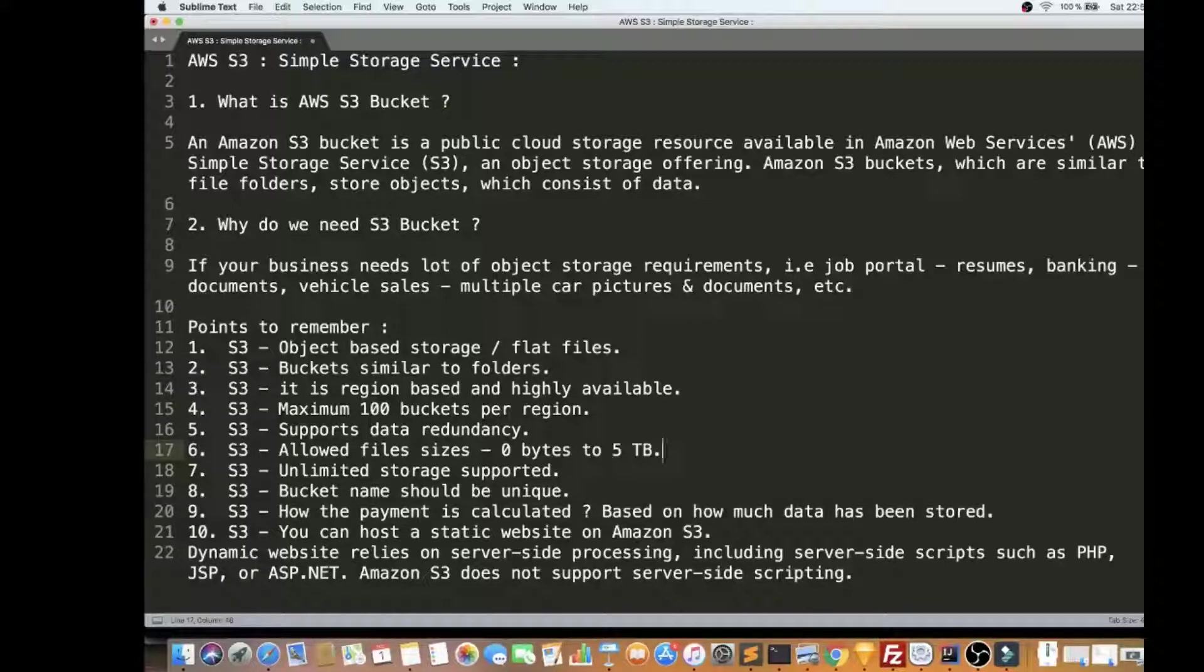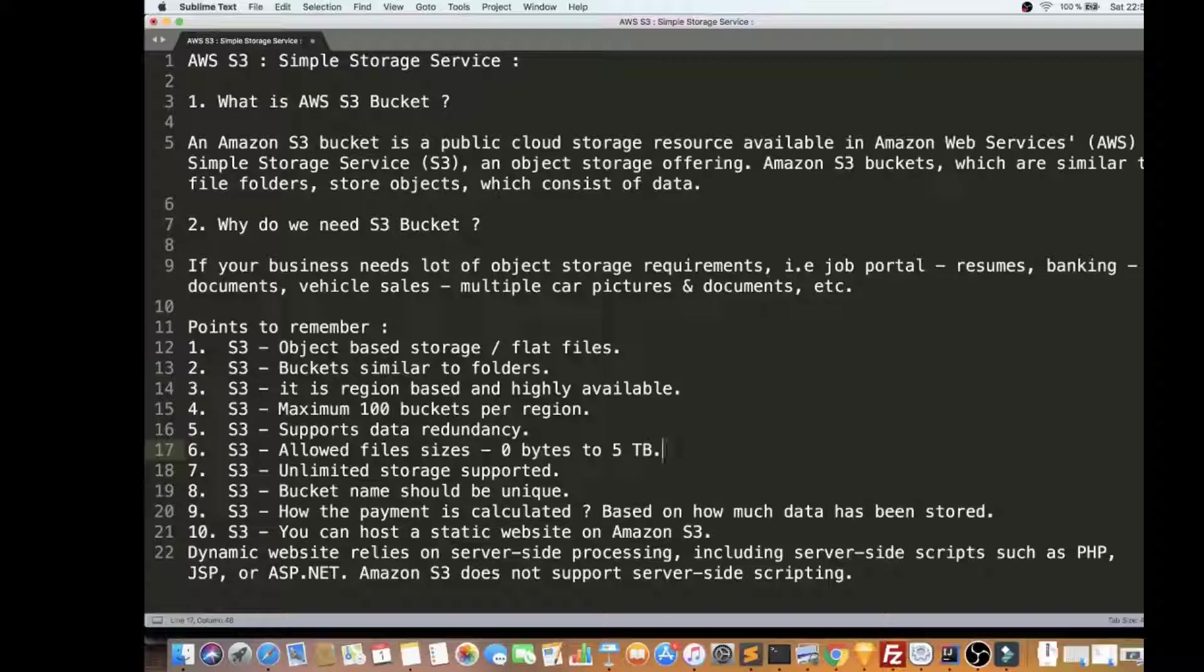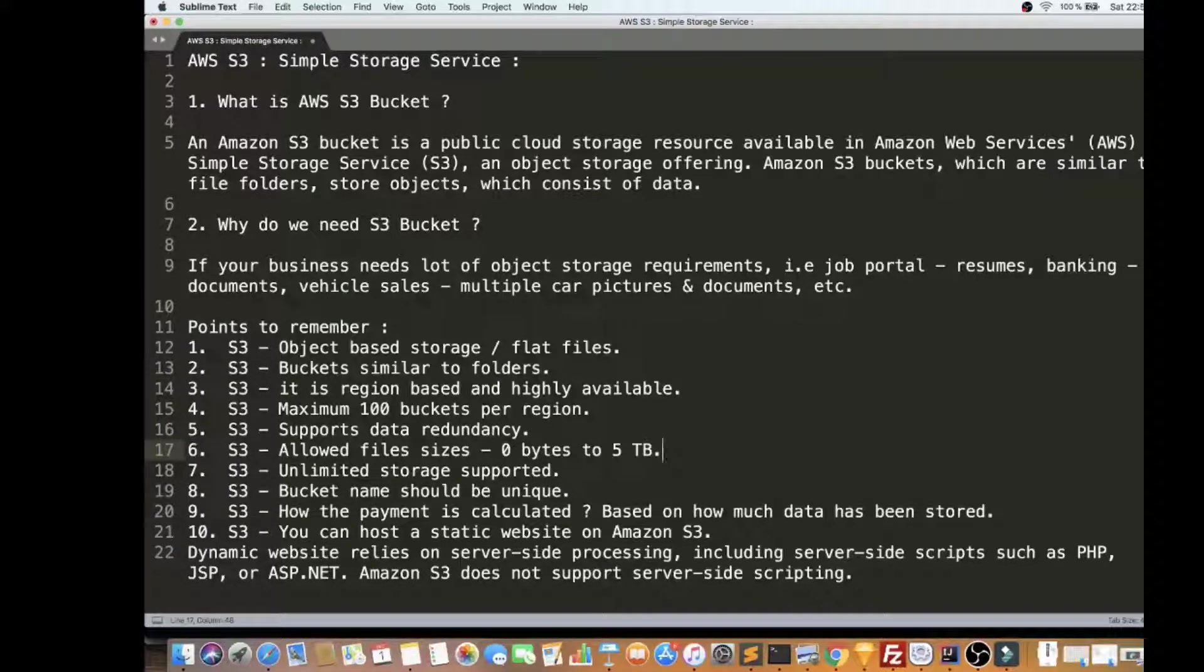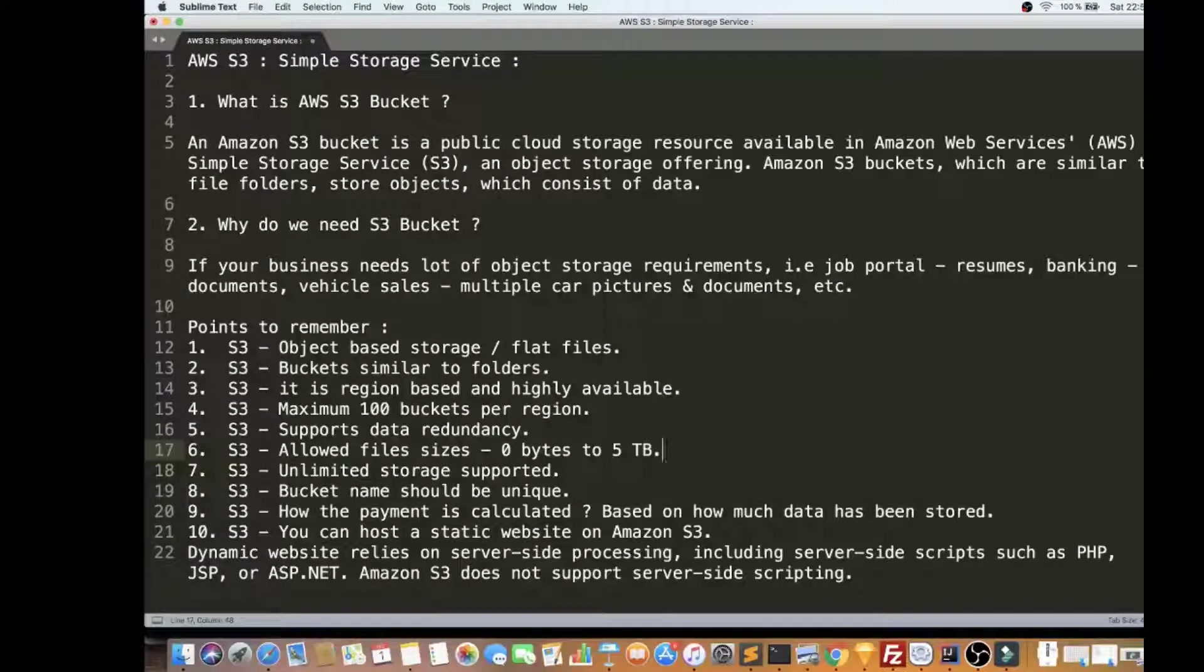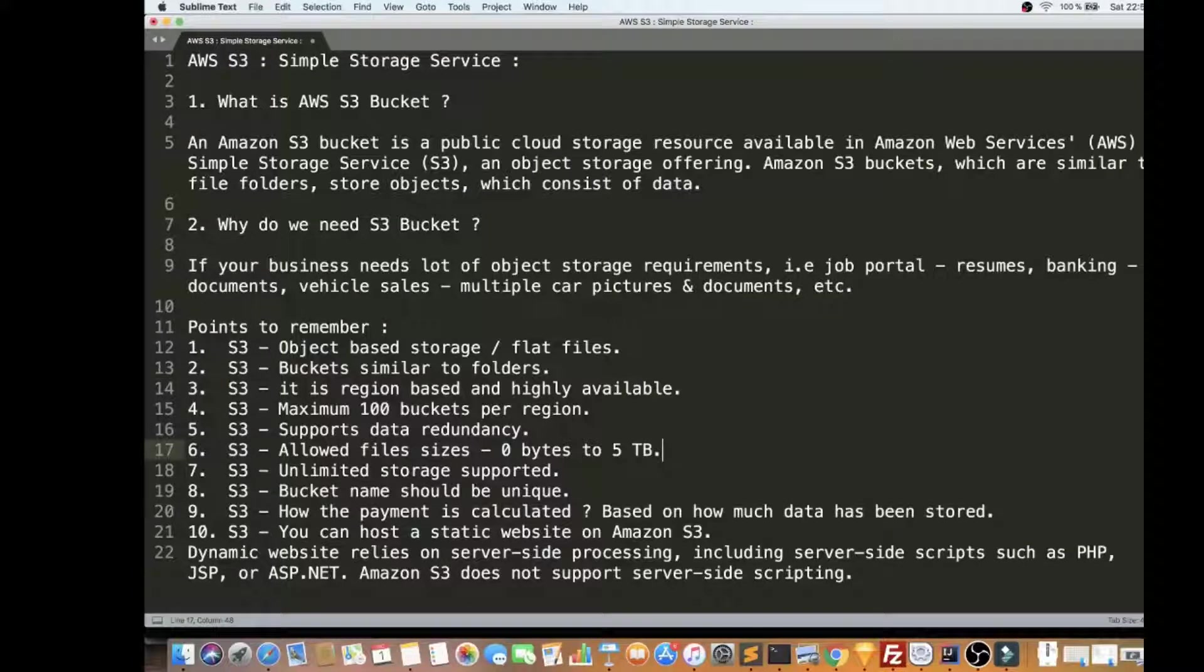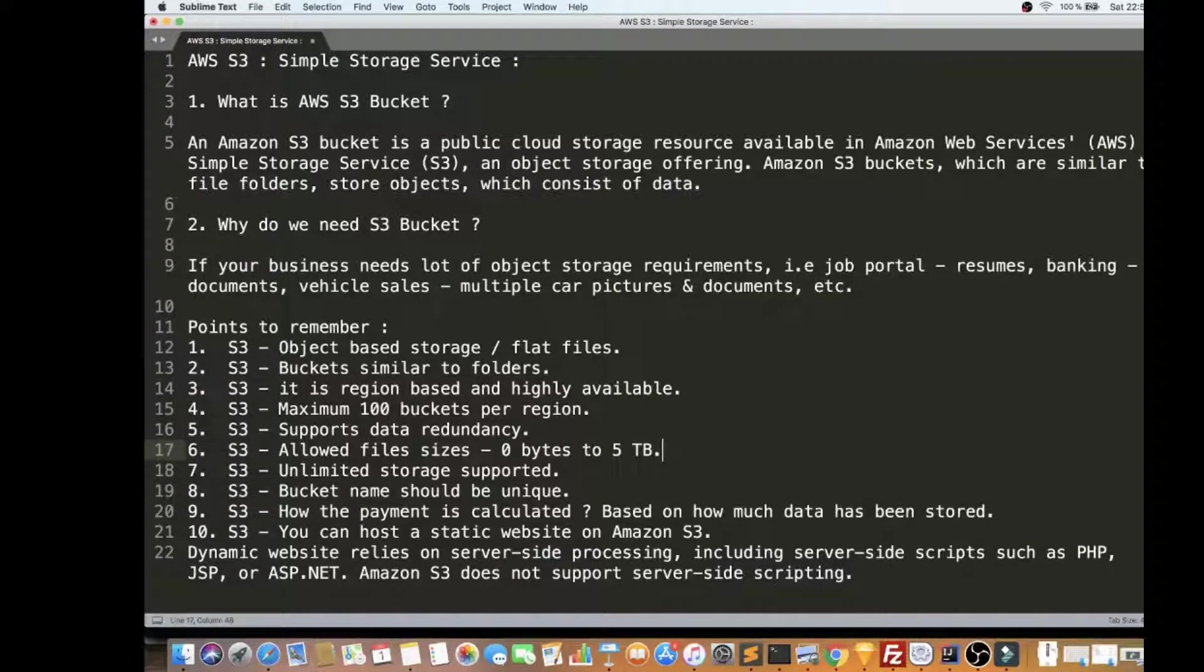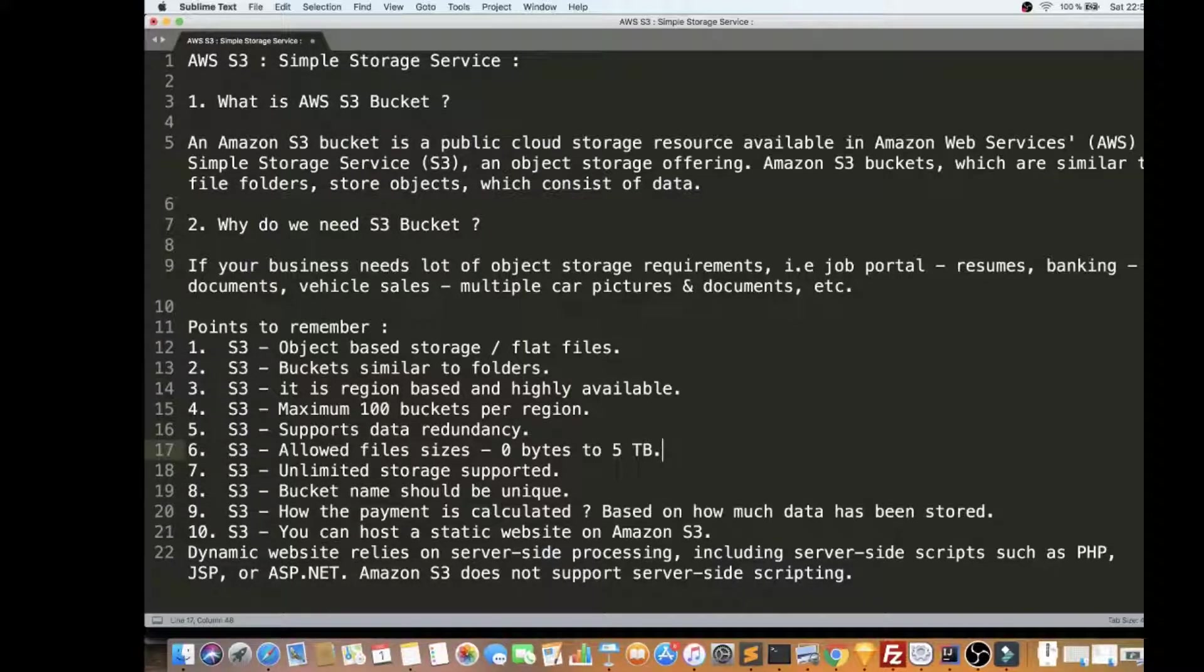So what is AWS S3 Bucket? S3 - Simple Storage Service - it is a public cloud storage resource available in AWS. For example, if your company wants to store a lot of data online and you don't want to manage the storage infrastructure, then you can use AWS S3 Bucket.